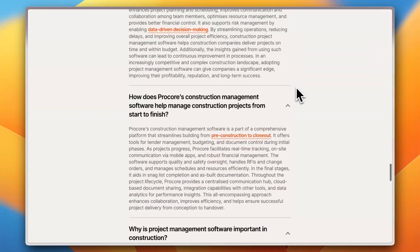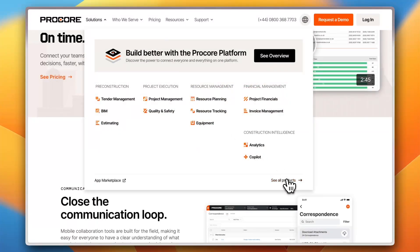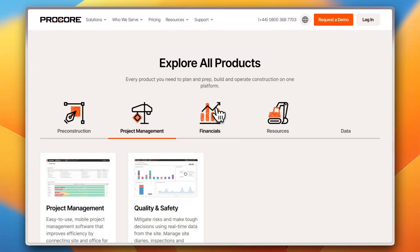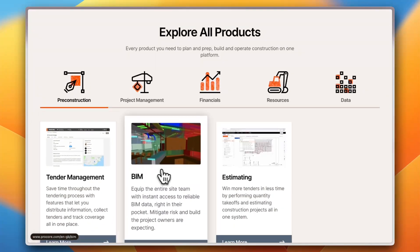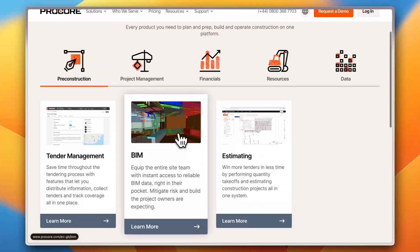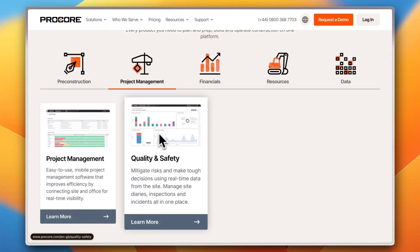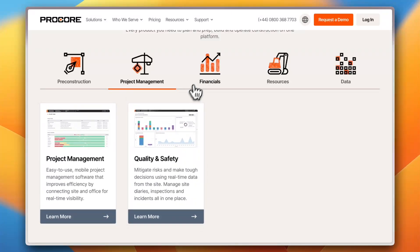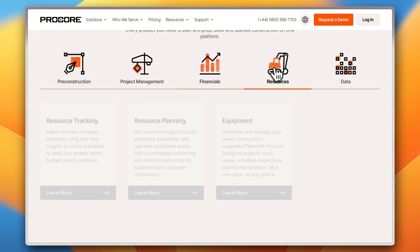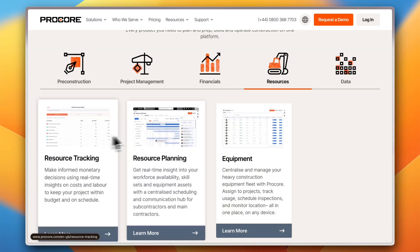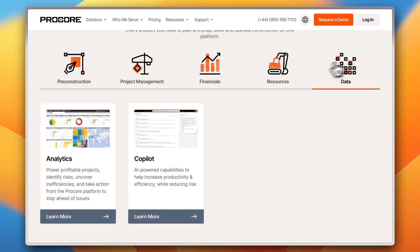Looking at all products, for pre-construction you get tender management, BIM, and estimating. For project management you get project management and quality and safety. For financials, you get project financials and invoicing management. For resources, you get resource tracking, resource planning, and equipment. For data analytics, you get a dedicated analytics module — and you can learn more about any of these directly on the site.